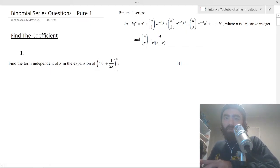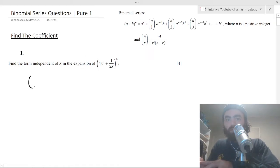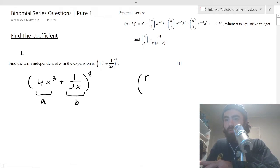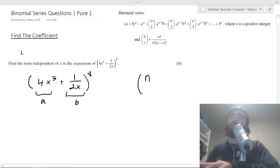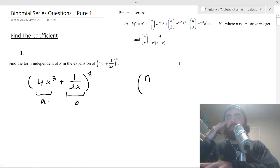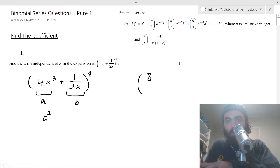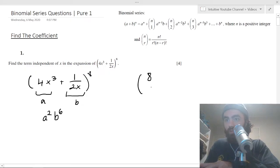In the first question we need to find the term independent of x in the expansion. We write out the binomial expansion formula from the formula sheet, identifying our a and b. We want to find which term causes the x's to completely cancel out. That will happen when we get an x cubed squared — i.e., x to the 6 — from the a part, with n equal to 8.